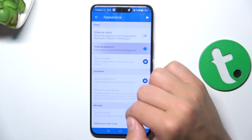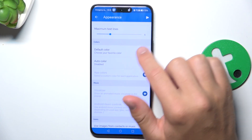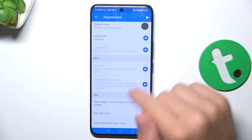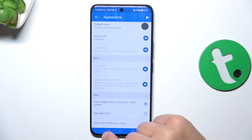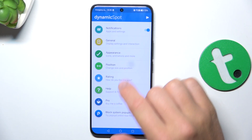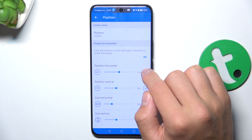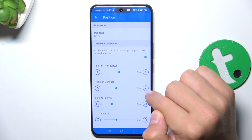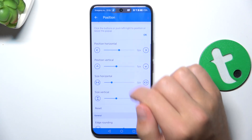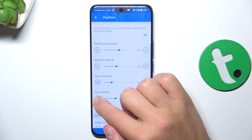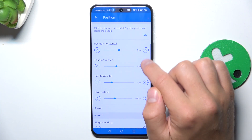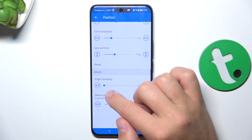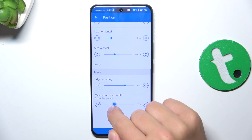You can select a background color and also set maximum text lines. Other options require a pro version. We can also go into Position and change the position of the digital block — I'm going to put it a bit down so it's more in the center. You can also change the size vertically, manage edge rounding, and set maximum pop-up width.